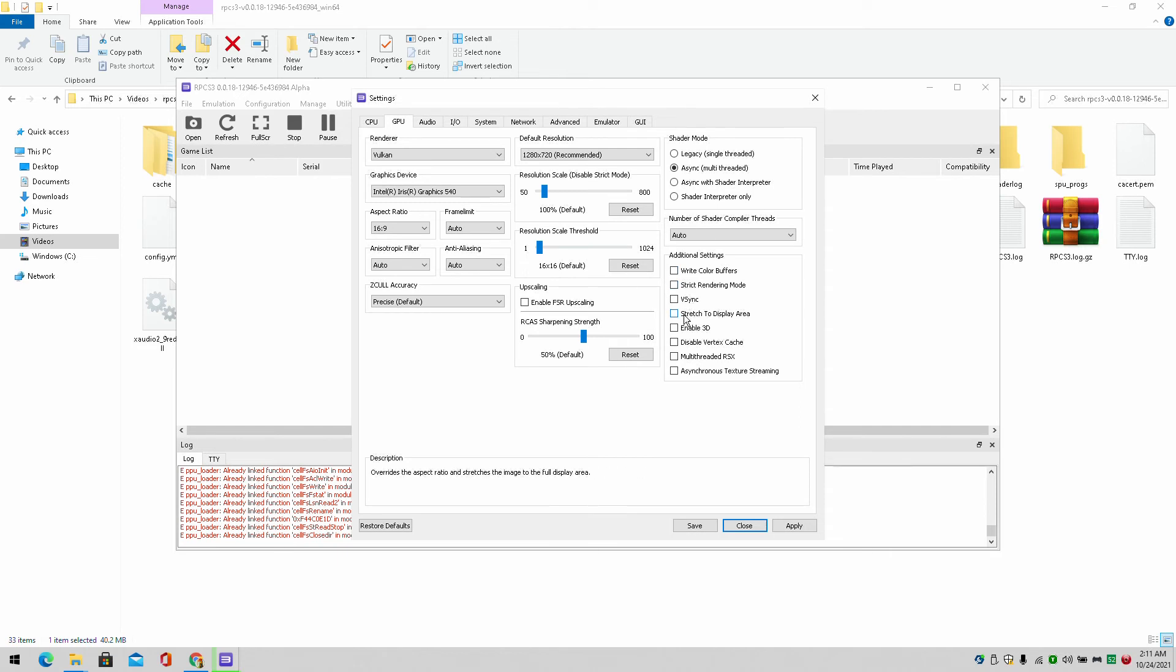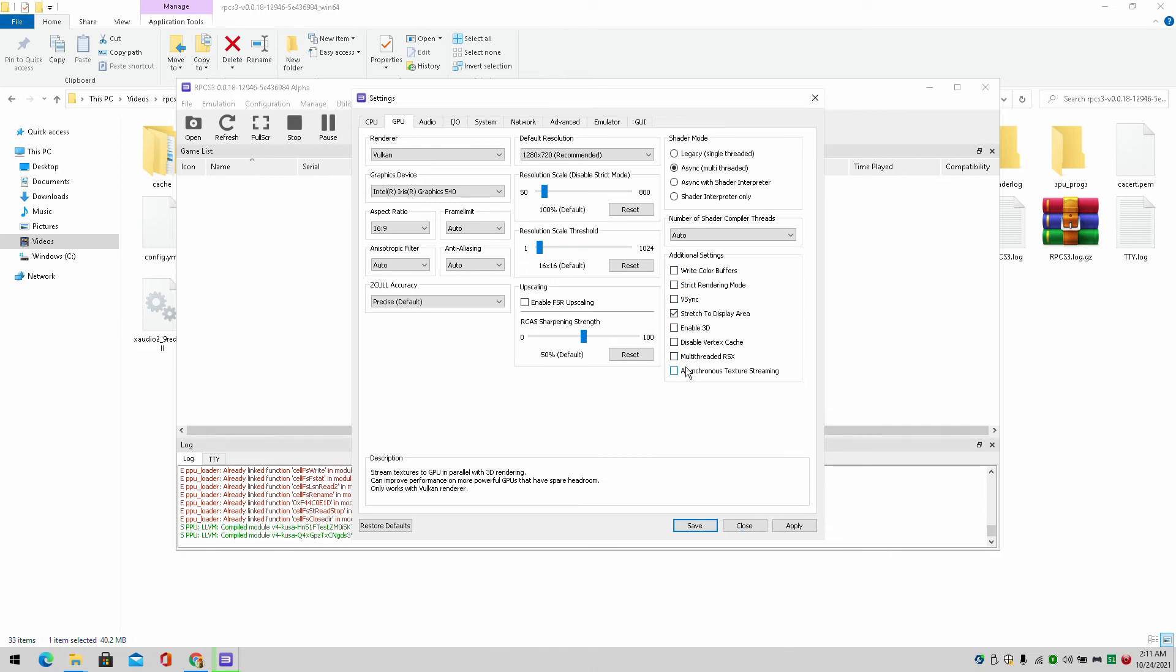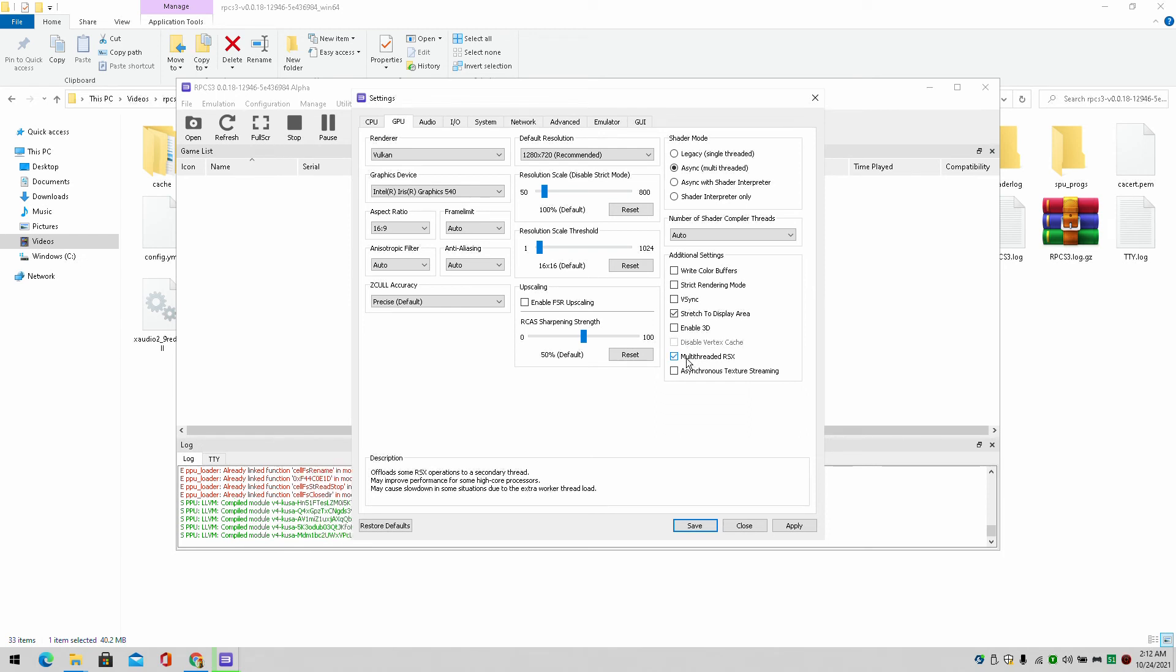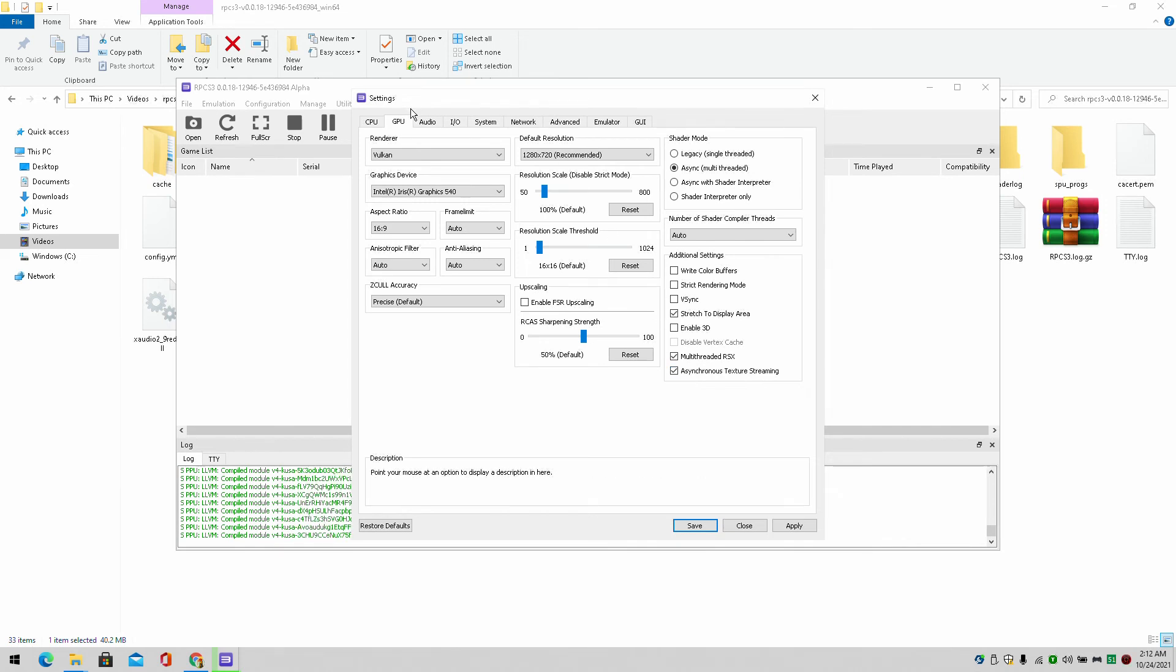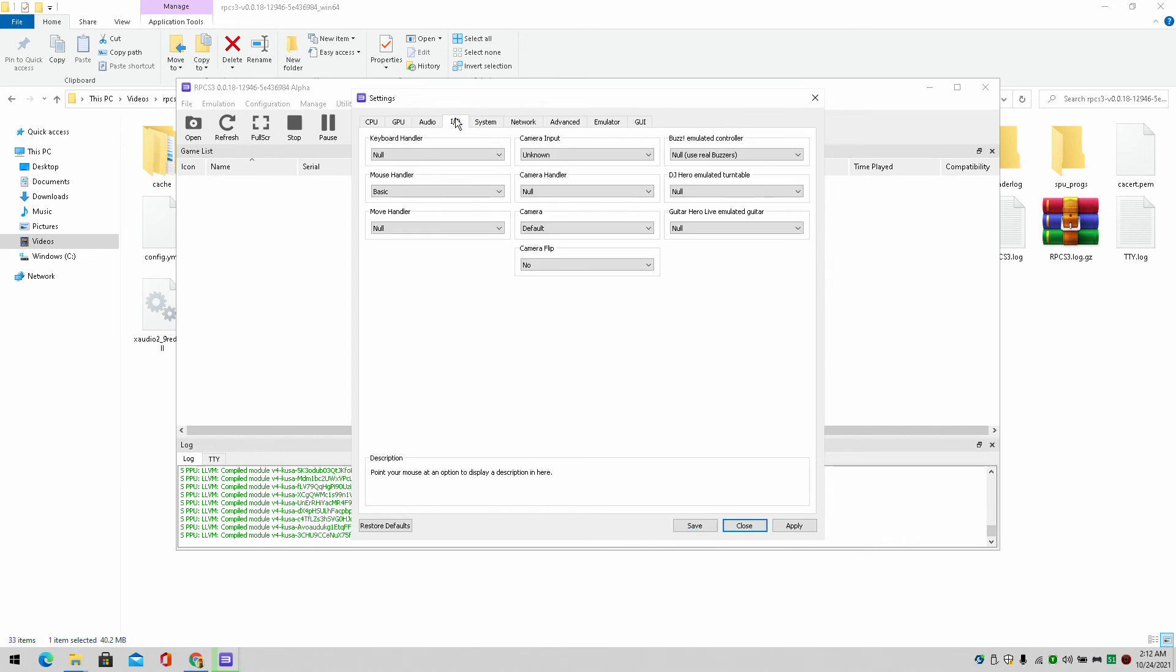Except for this I turn on strict's to display it. Sometimes I use strict rendering mode. Depends. And I might use this every once in a while. It may improve performance if you have a higher core count, which it definitely helps. And the asynchronous texture streaming as well if you have a higher GPU. But basically I leave everything else on default.